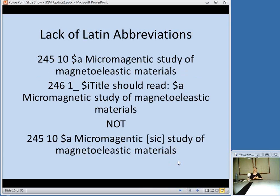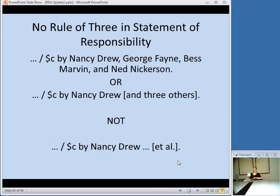Another place where Latin abbreviations are gone is in indicating inaccuracies in the title. The practice under RDA is to transcribe the title as it appears, even if it's spelled wrong, and then add a note explaining what the title should read — as opposed to putting "sic" in brackets after the misspelled part of the title. Also, the Rule of Three in the Statement of Responsibility is gone. Previously under AACR2, if there were more than three authors, the first author would be listed and then "et al." — another Latin abbreviation — would be used to indicate there were other people.